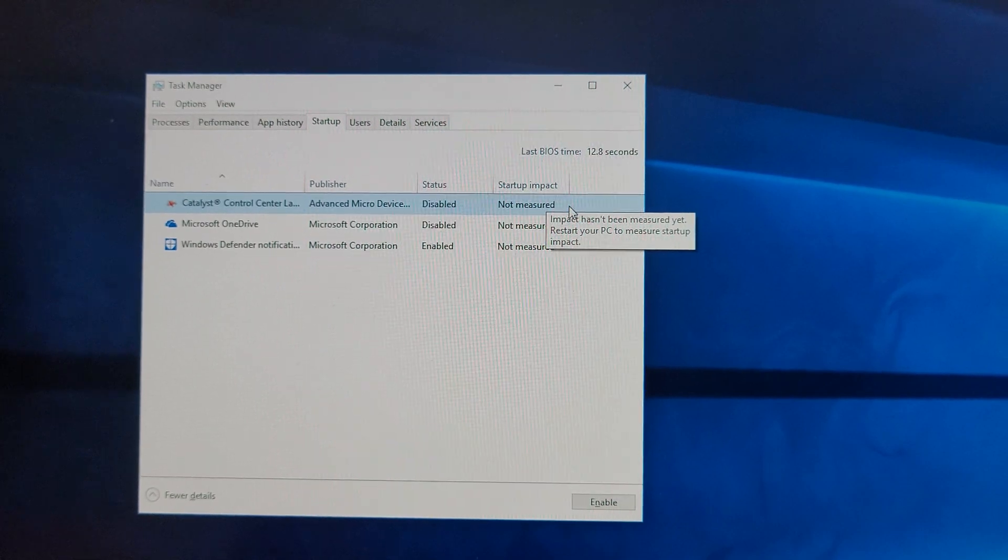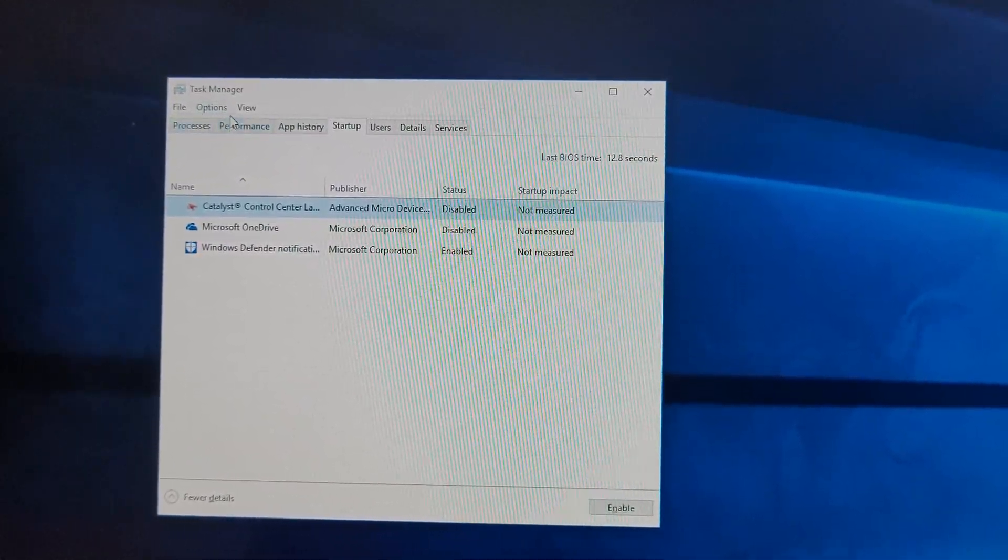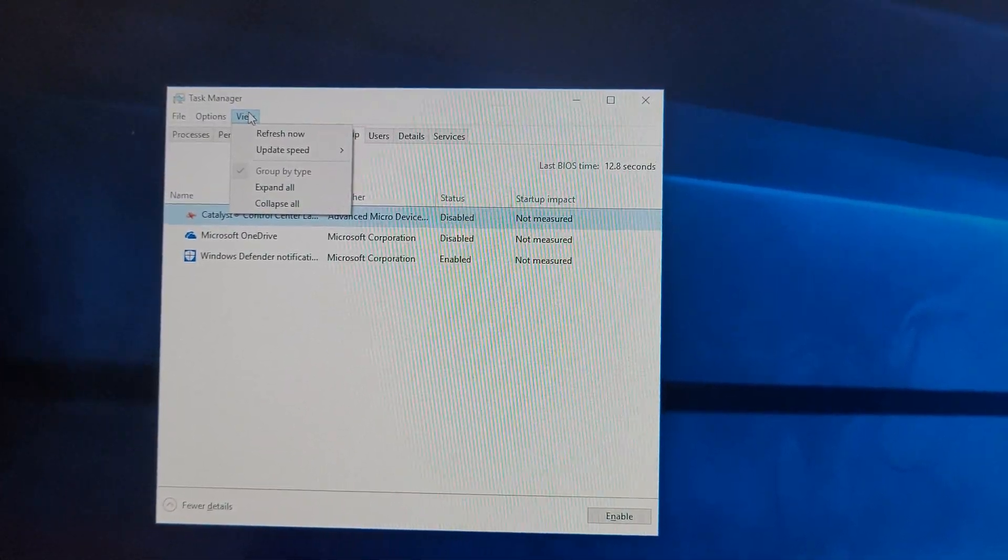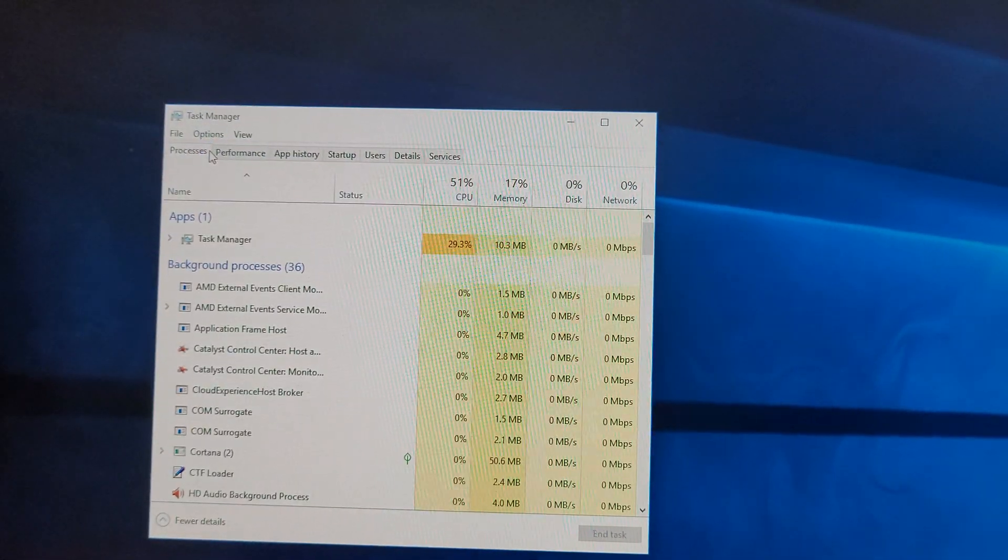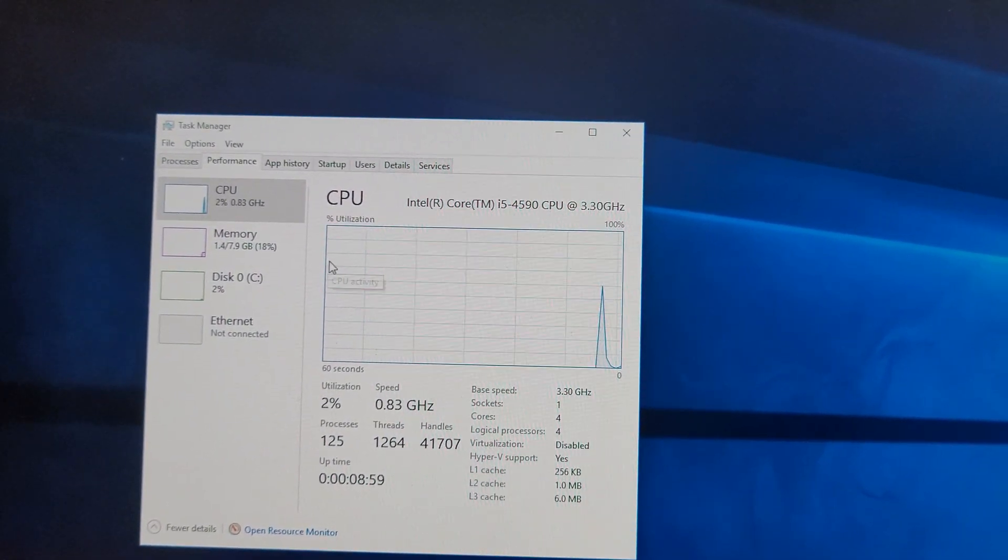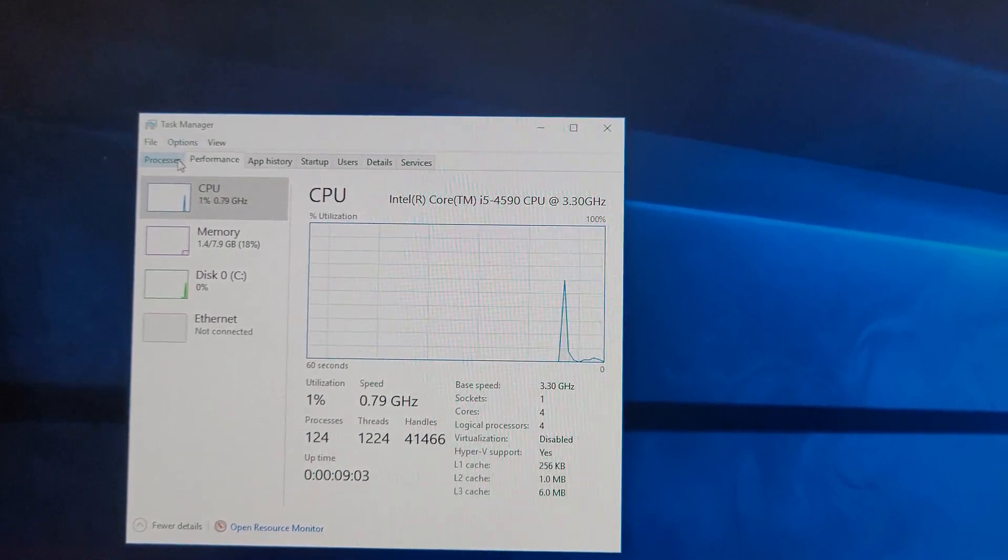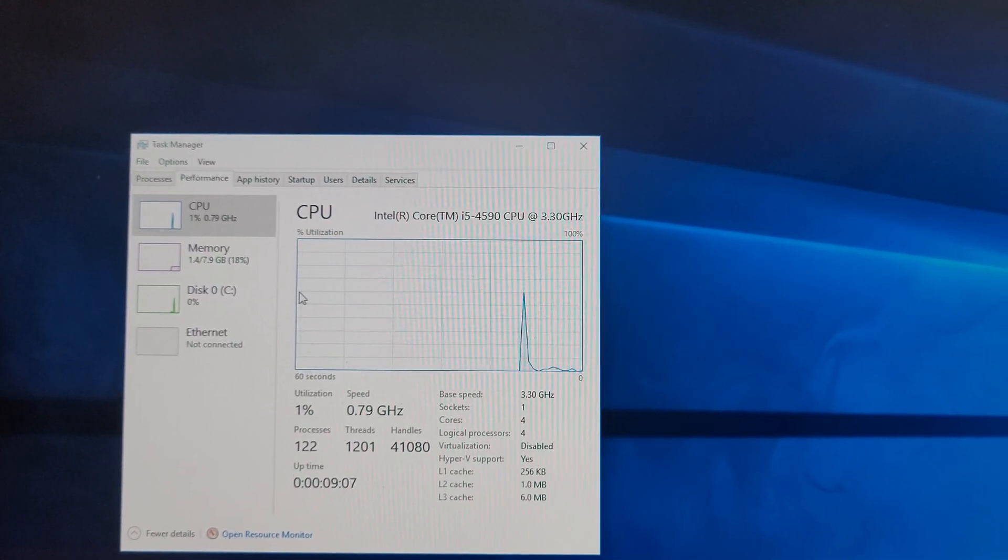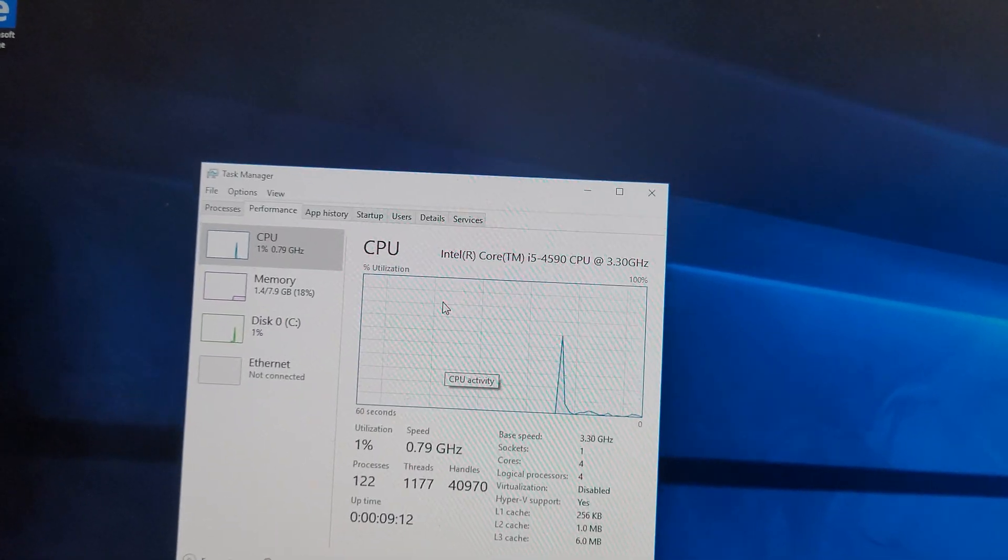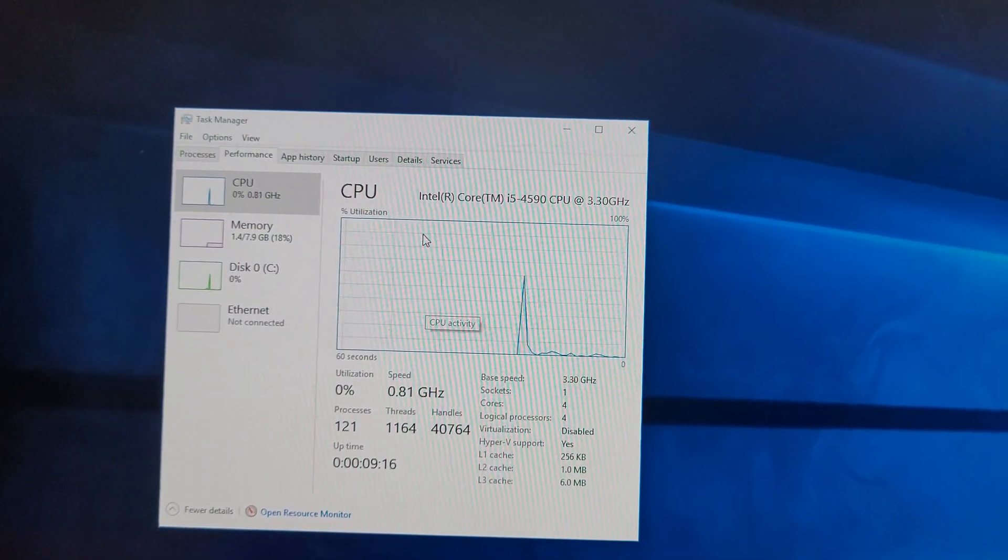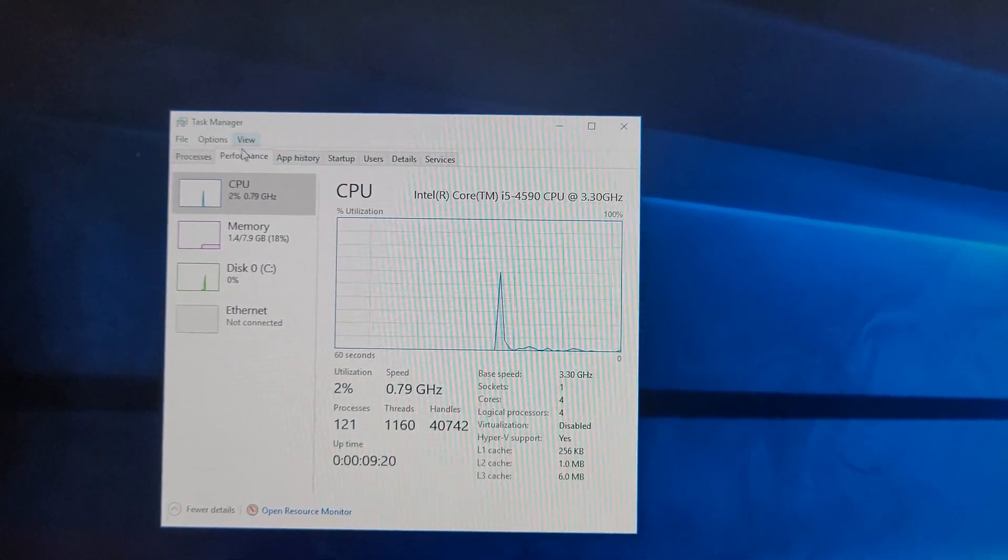But yeah, that's it. Also, I have one more thing. Go to View, go to Options, and just tick Always on Top. The only reason I would do that is because you're going to use the Task Manager to close some programs that are not responding. And sometimes when you try to do that, what happens is the Task Manager goes to the back and the program that's stuck will stay in the front and that will get in your way.